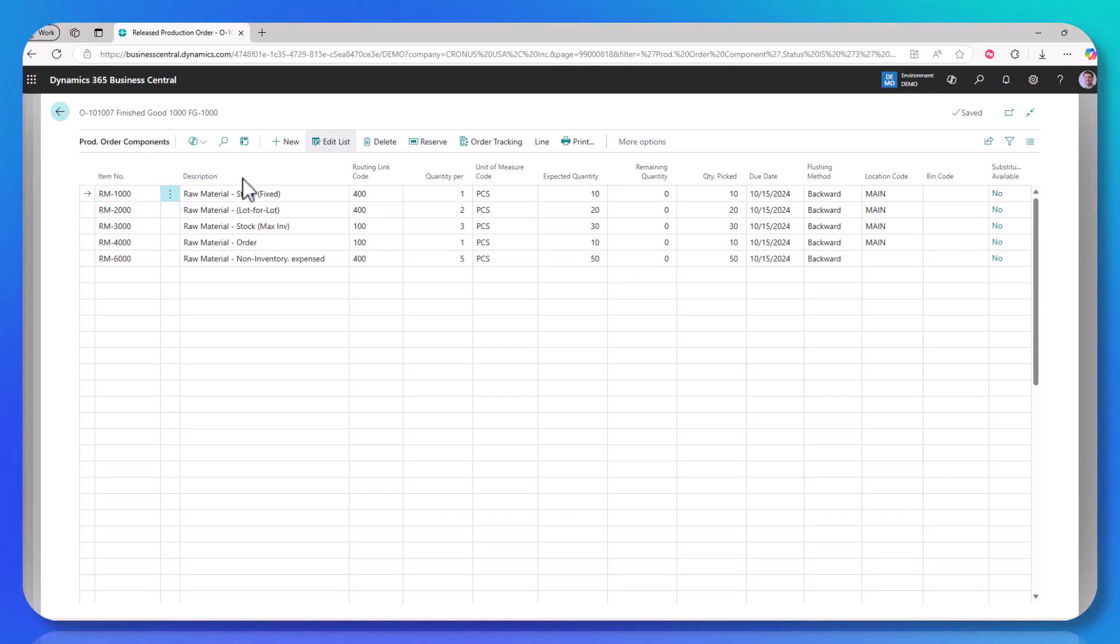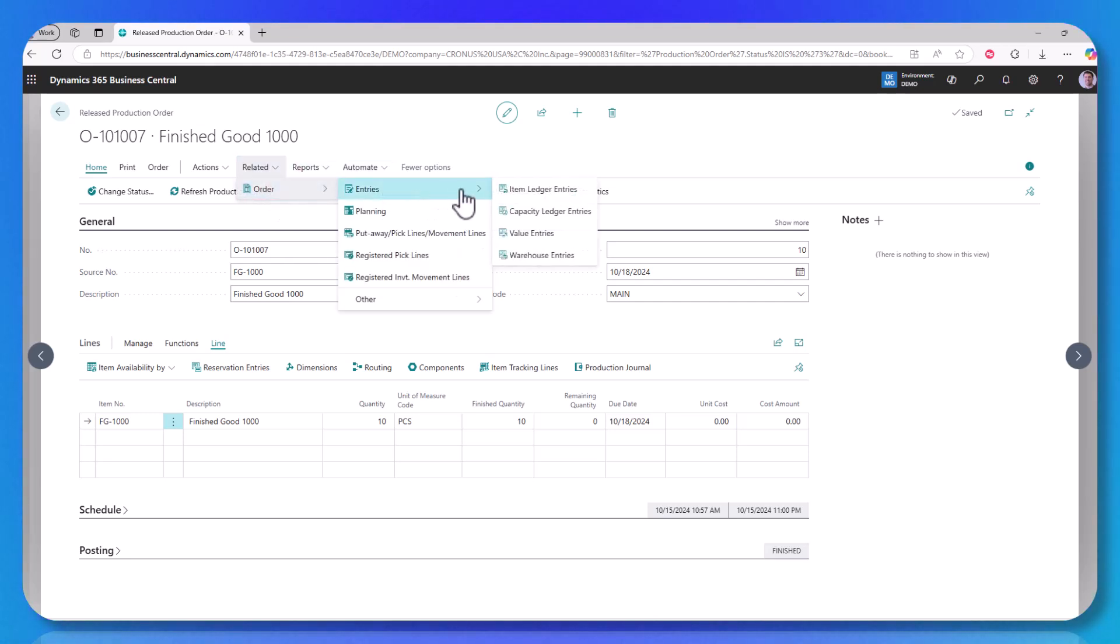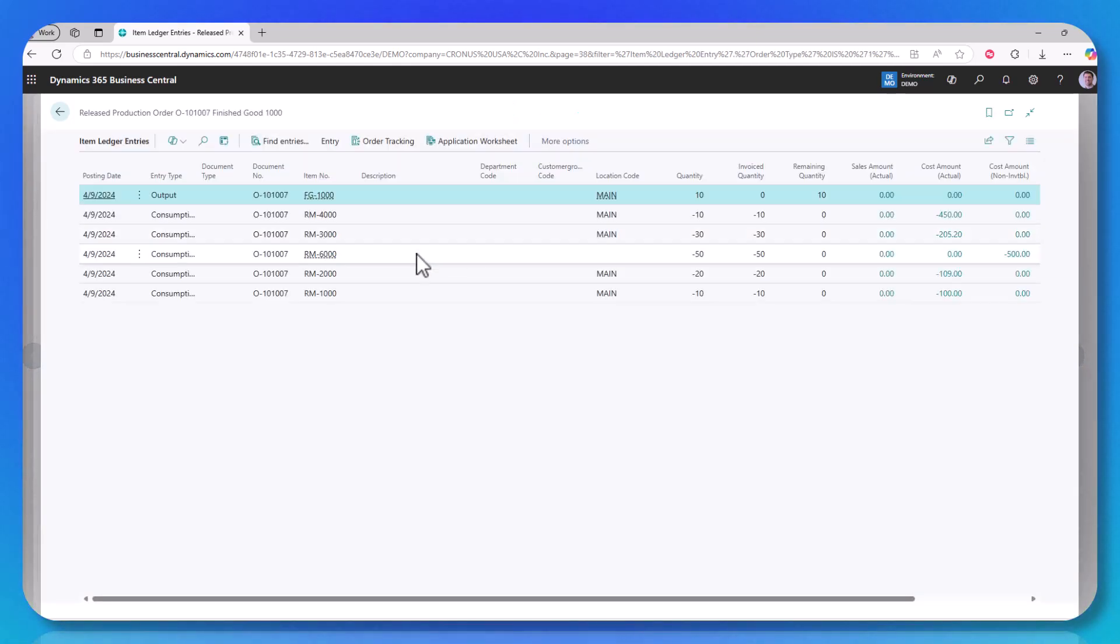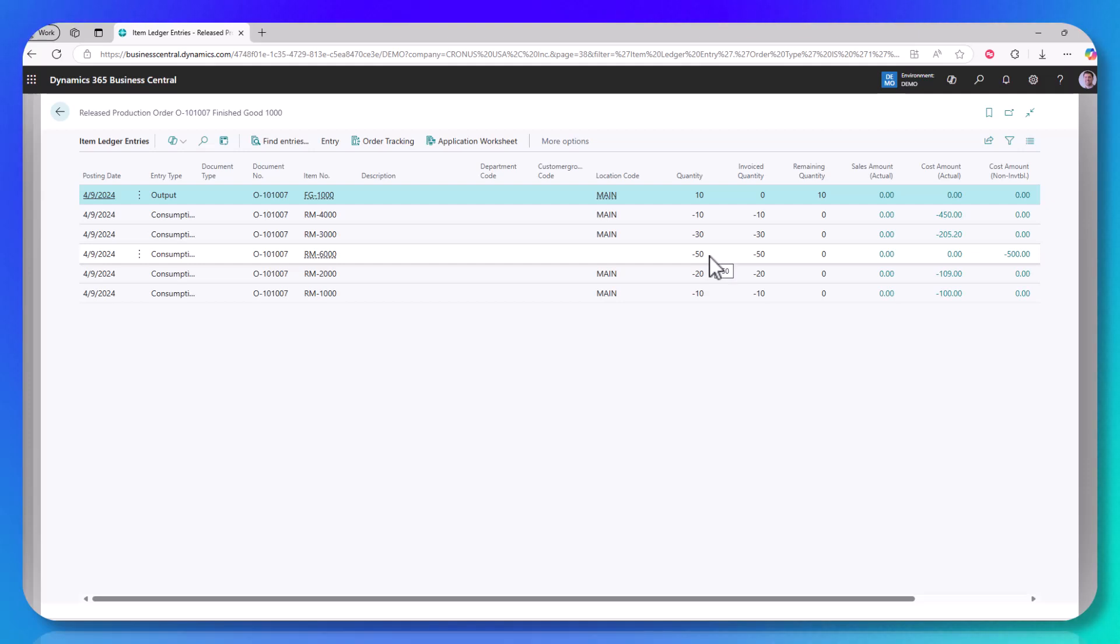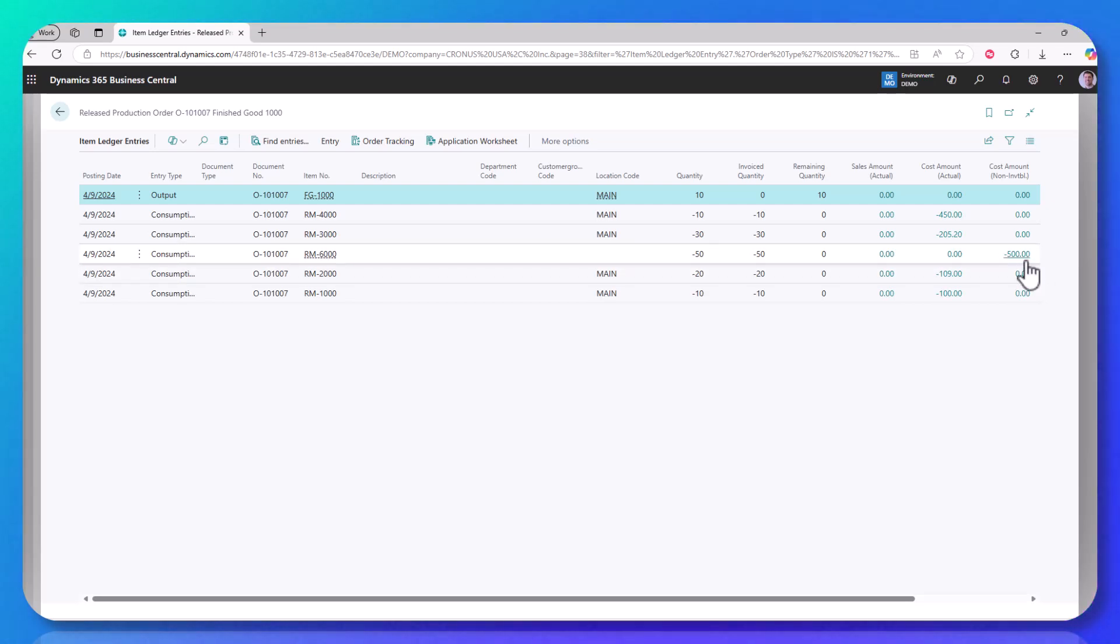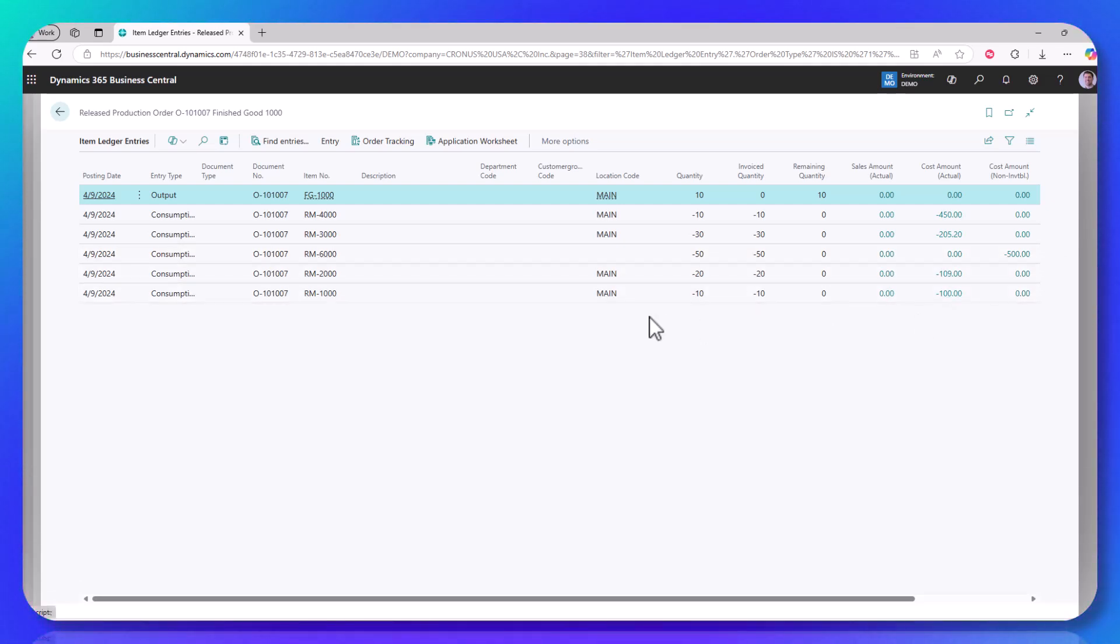And it will show in the ledger entries. So if I go to the production order item ledger entry, treating it like an item, you'll notice that the RM6000, that is my non-inventory item, is on there. And a quantity is consumed. Now keep in mind you're consuming from zero to zero. So it's not like I had a big impact on my inventory or anything like that. In fact, there was zero impact on my inventory. But it is still applying the $10, in this case, cost times the 50 units. So a $500 cost is applied to this production order.